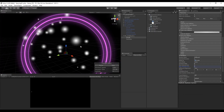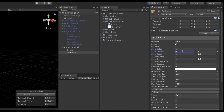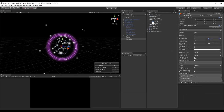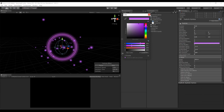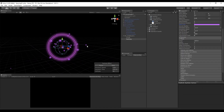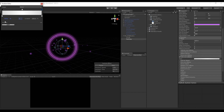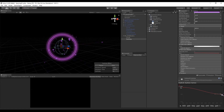Back to the particles system, set the start lifetime to random between two constants — something like 2 for the minimum and 5 for the maximum. Let's also change the color. The particles are disappearing abruptly, so let's change Color over Lifetime — turn it on, press the square, add a new key, and decrease the alpha of the keys at the extremities. We also need to change Size over Lifetime; this time choose the last graph, which will ease in and ease out the birth and death of the particles.